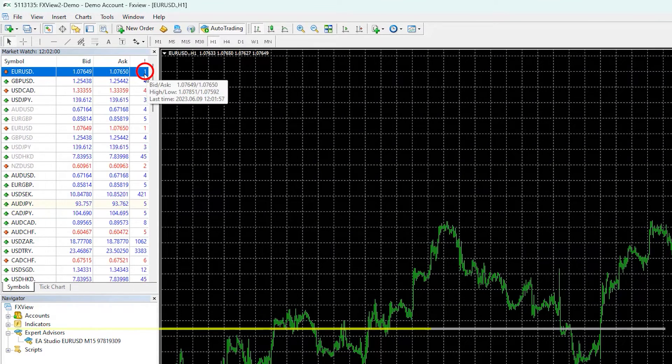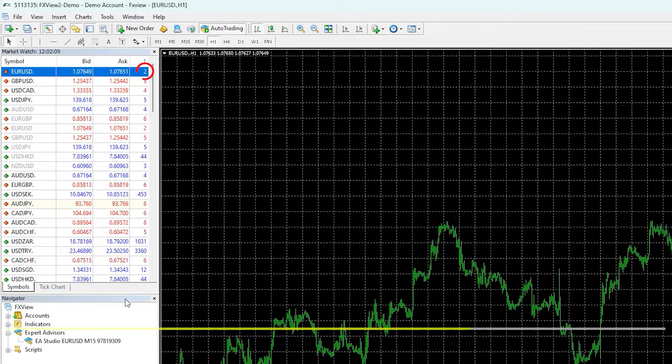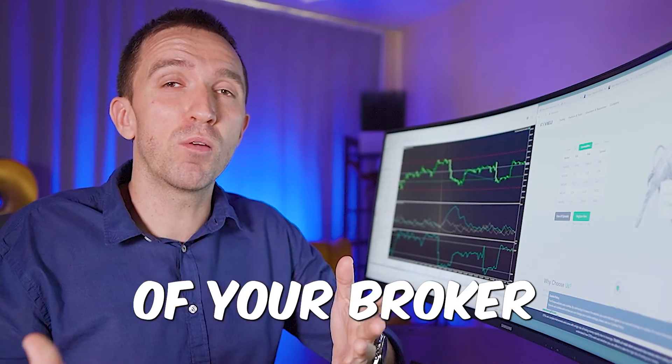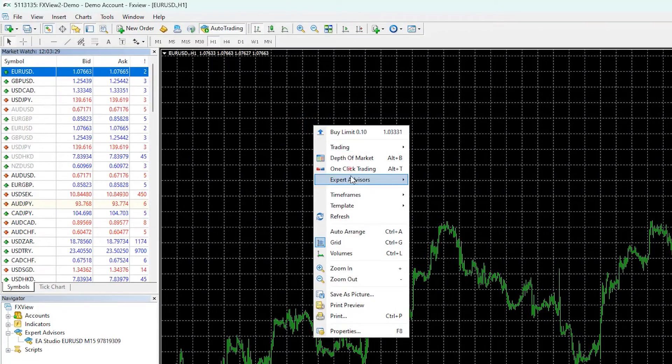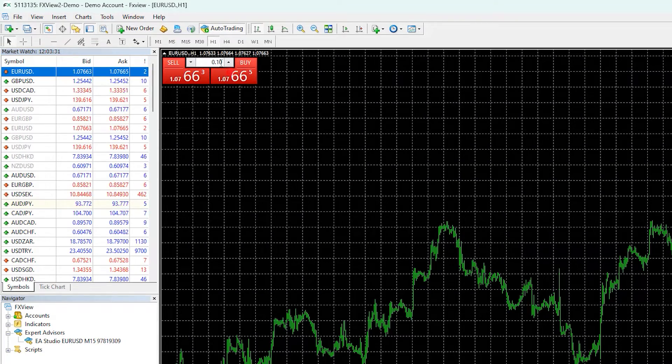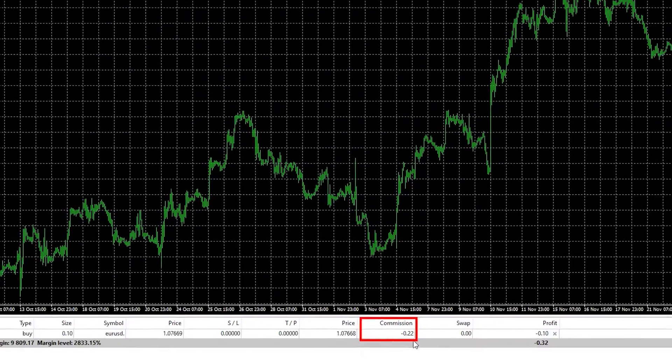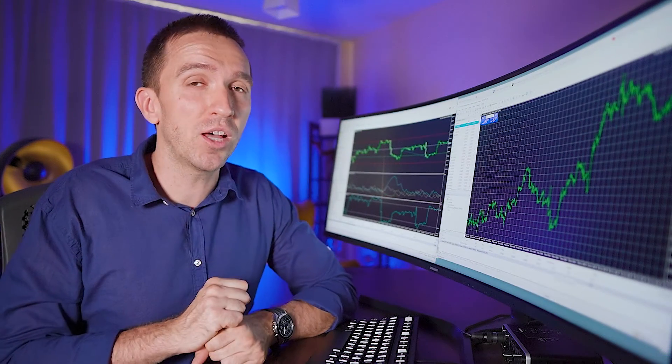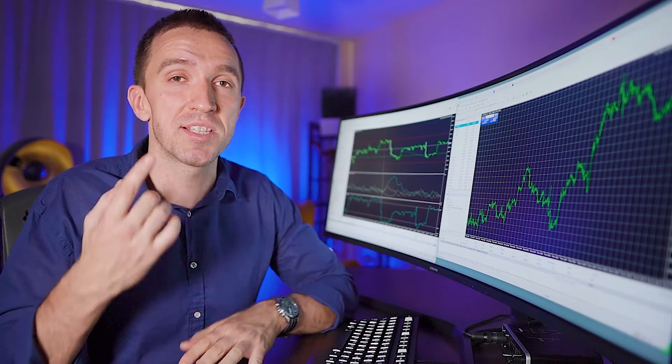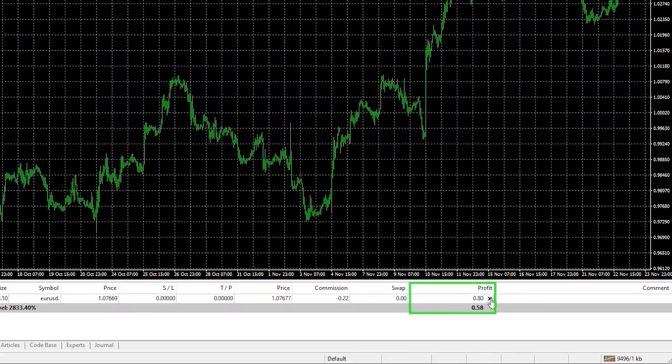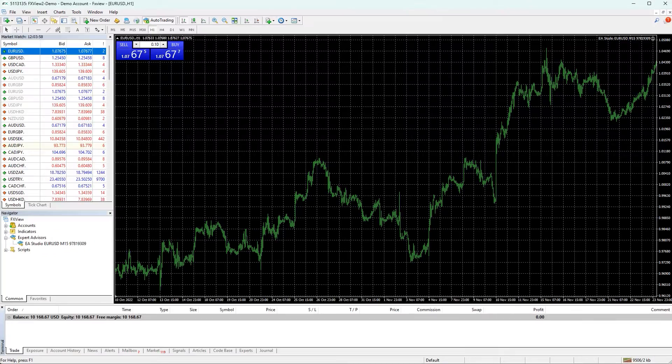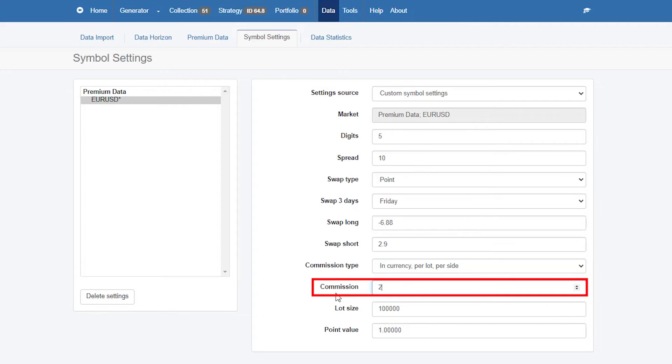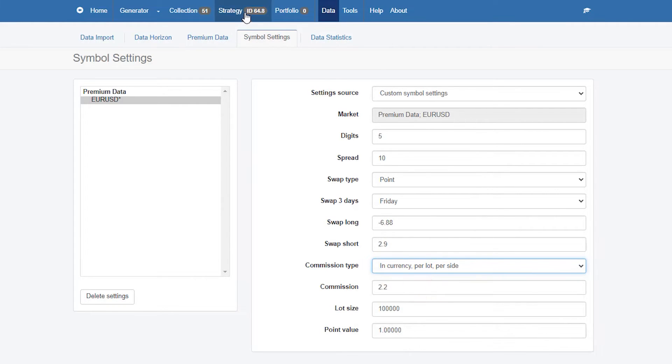The best way to check the commission of your broker is simply to open one trade. What I would do right now is I will buy euro dollar with 0.1 and I will see how much is the commission: 0.22 for 0.1 lot or that would be two dollars and 20 cents for a complete lot. I'll close that position even though it is going on a profit right now and I will enter this commission in EA Studio. It is in currency per lot per side.